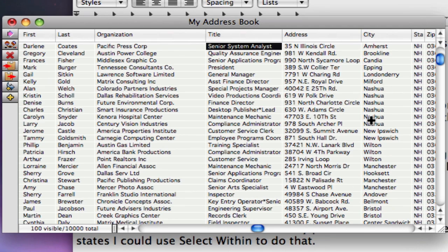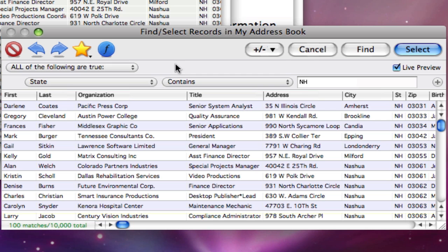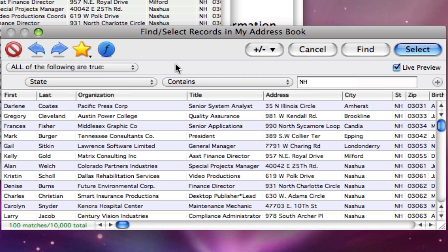Now I decide I also want to include the records from the neighboring state of Vermont. I open the Find Select dialog, enter VT, then choose Select Additional. Now both New Hampshire and Vermont are included.